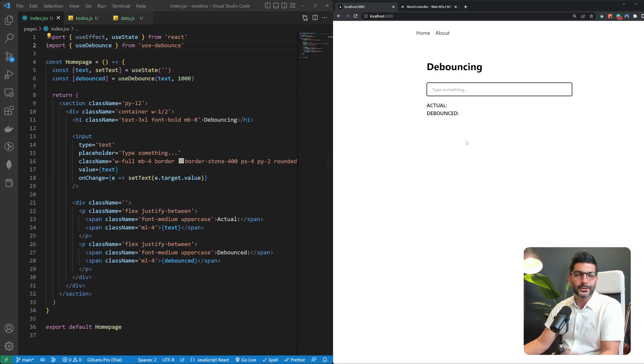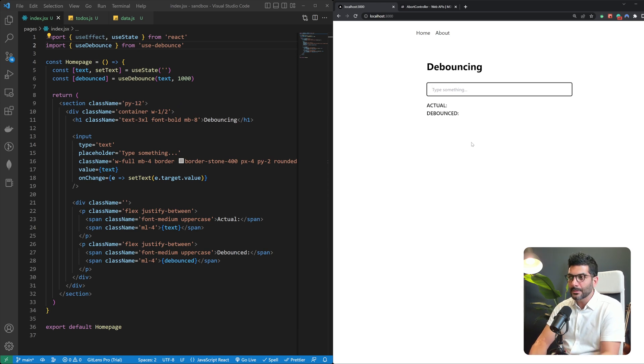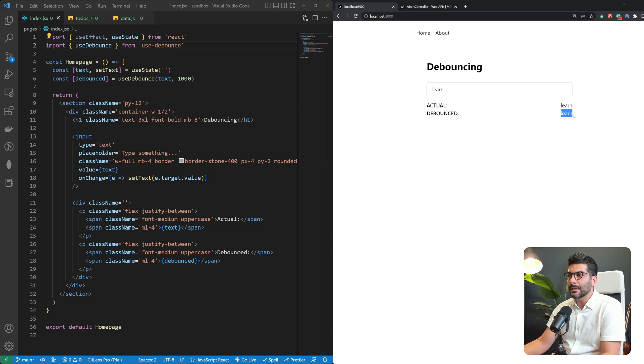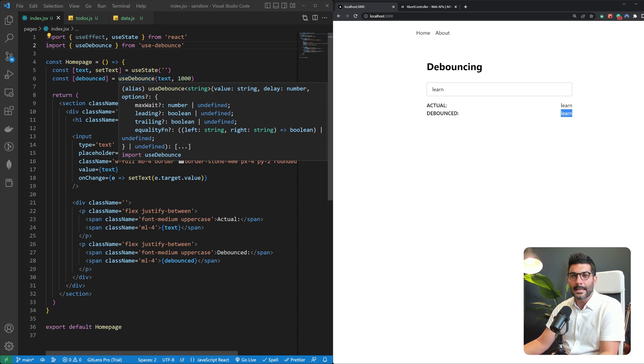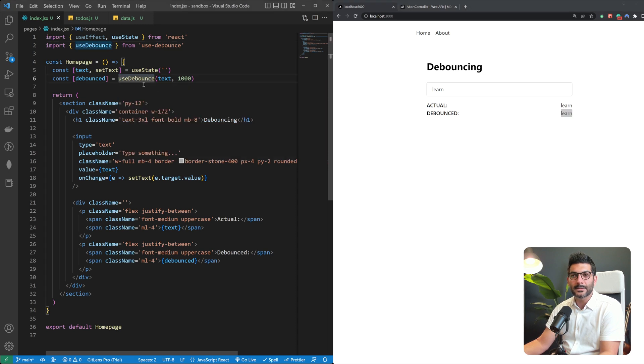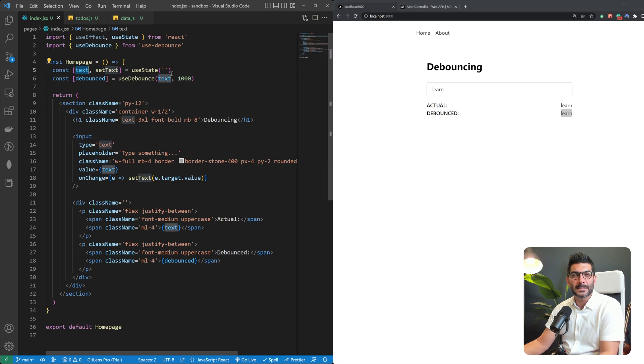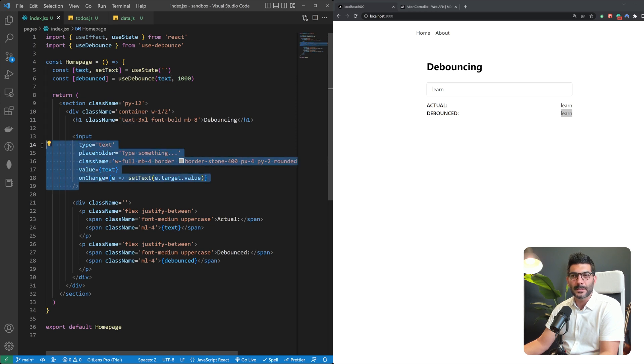Just to see what it does right now. So if I type in for example learn, as you can see here this was just typed in the debounce value was typed in with a little delay and this is using the use debounce hook that receives this text state which is just hooked up to this input.